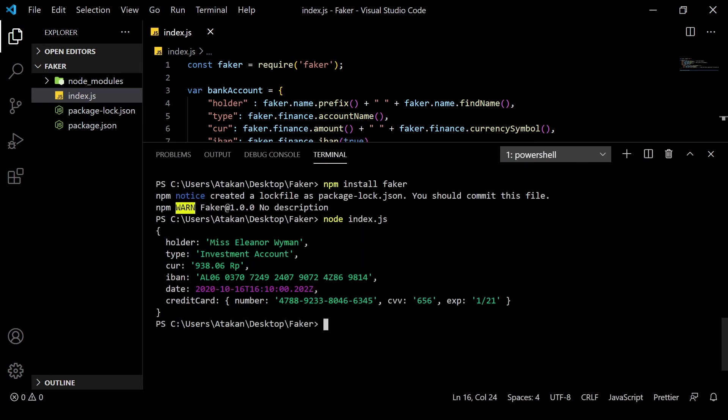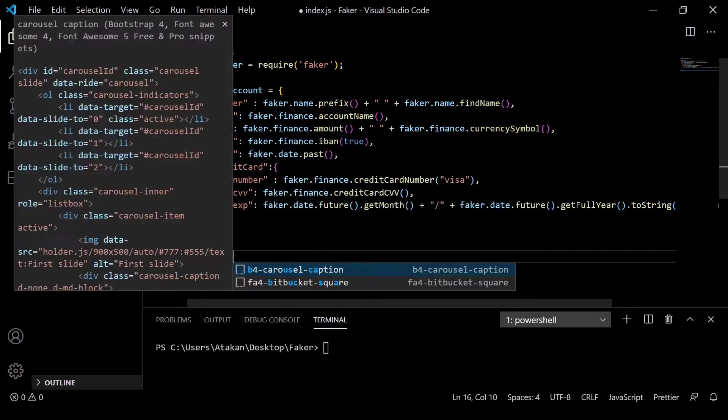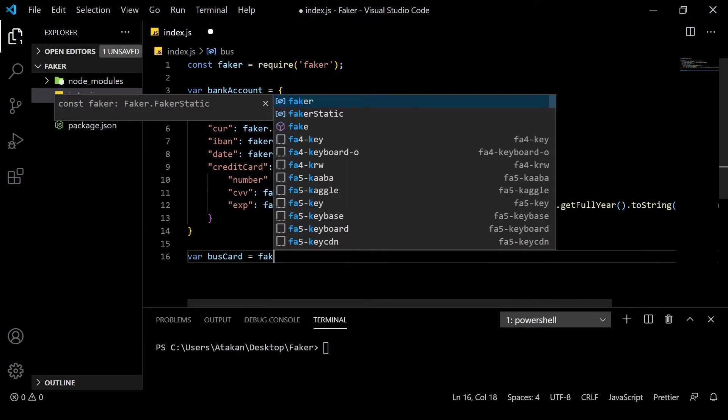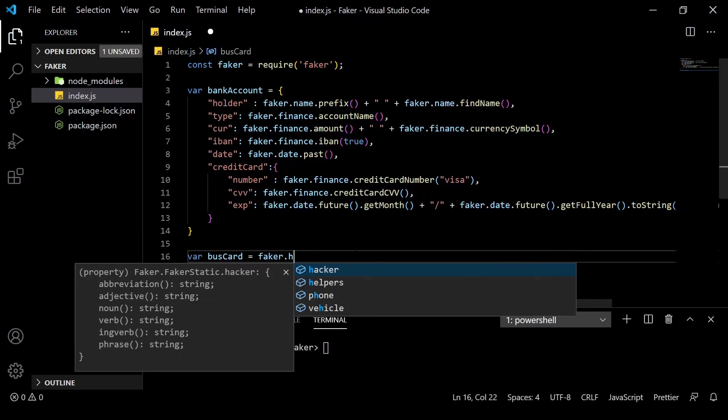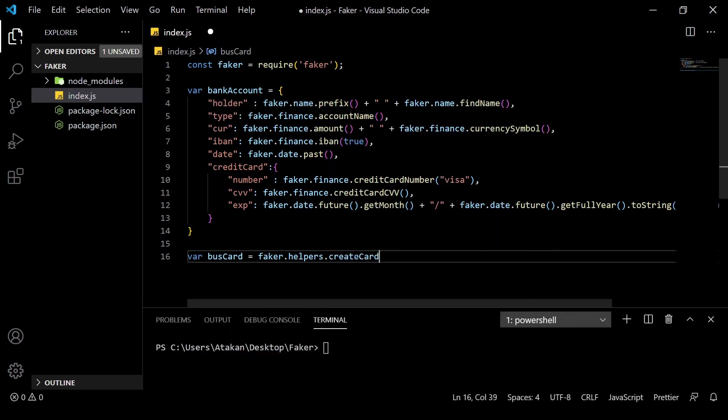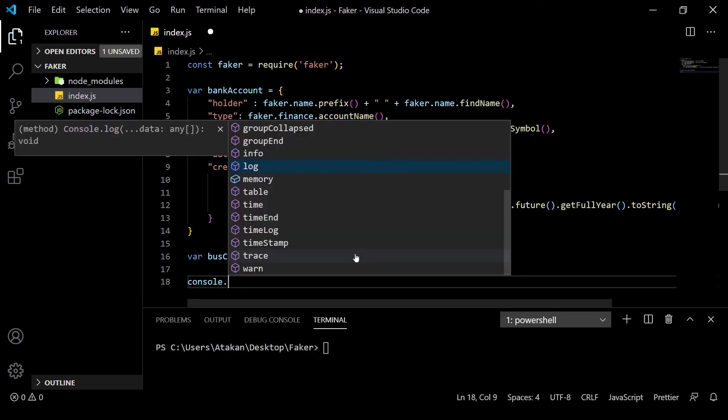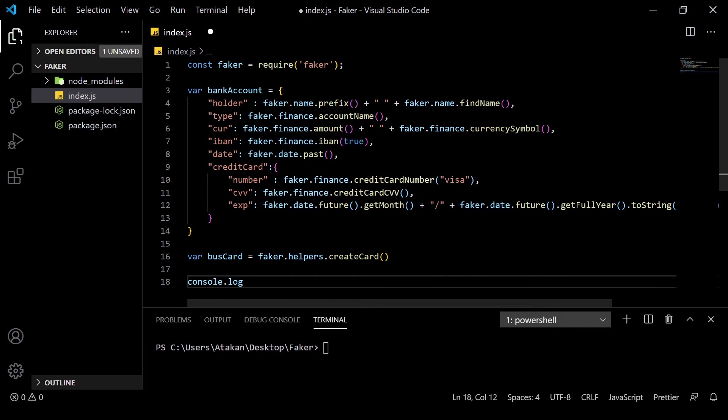However, there are more generic approaches built into the faker package. For example, if we want to create a sample business card object, we can easily do that by using the faker.helpers.createCard method. And once we have logged that, as you can see,